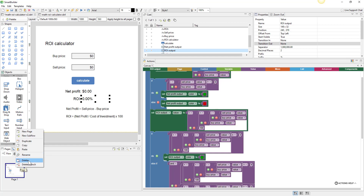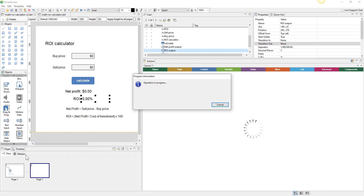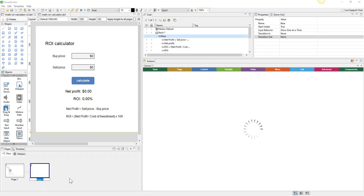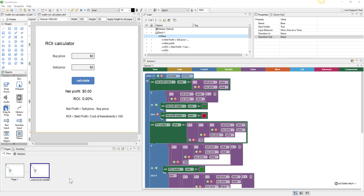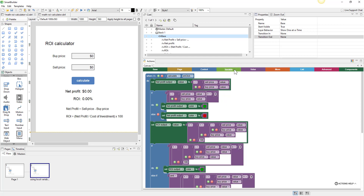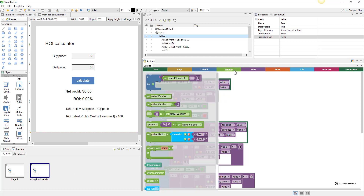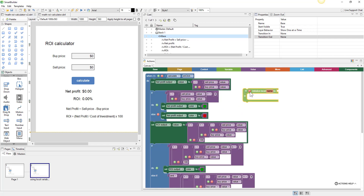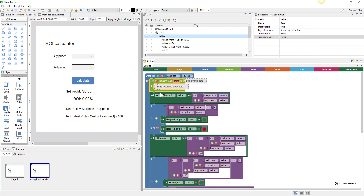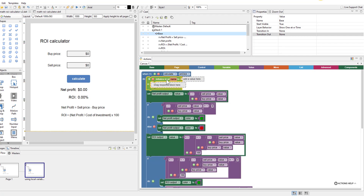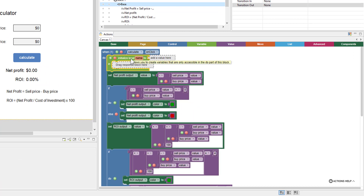Let's copy this page — we'll duplicate it and call it 'using local variables.' Here we're going to create a local variable. We'll go to the variables tab, grab the 'initialize local name to something' block, and plug it in right at the top. We're going to create a variable or two, use them, and then they'll stop existing by the end of the block.